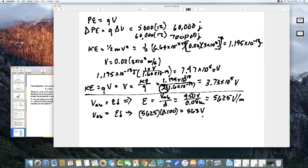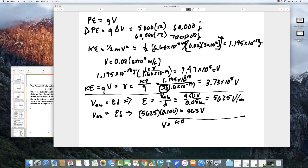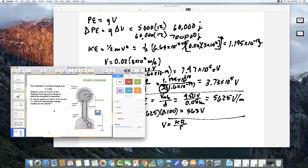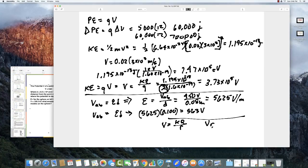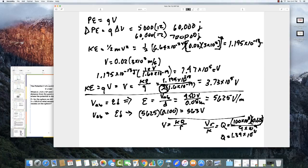Using V equals K times Q divided by R, we solve for Q: Q equals V times R divided by K. With V equal to 100 kilovolts, R equal to 0.125 meters, and K equal to 9 times 10 to the 9th, the calculation gives Q equal to 1.39 times 10 to the minus 6 coulombs, or 1.39 microcoulombs.